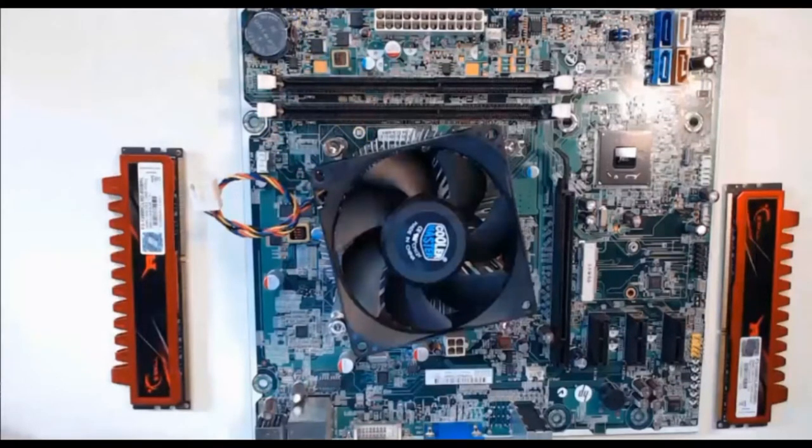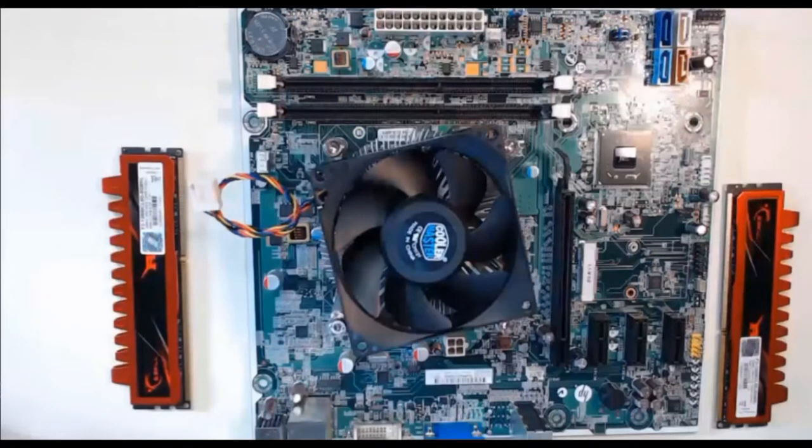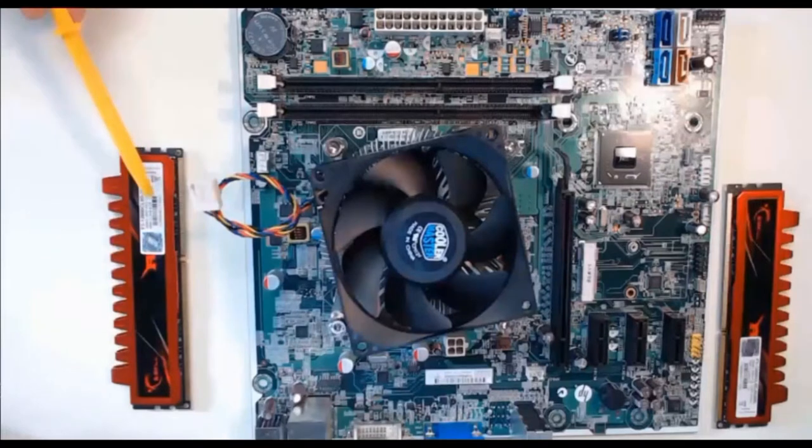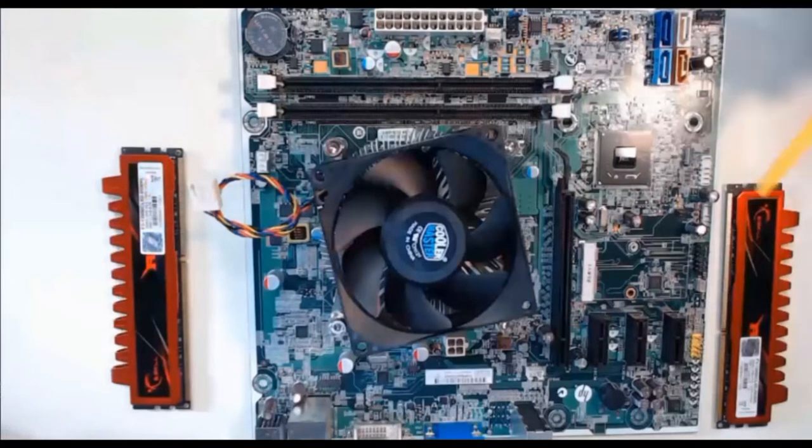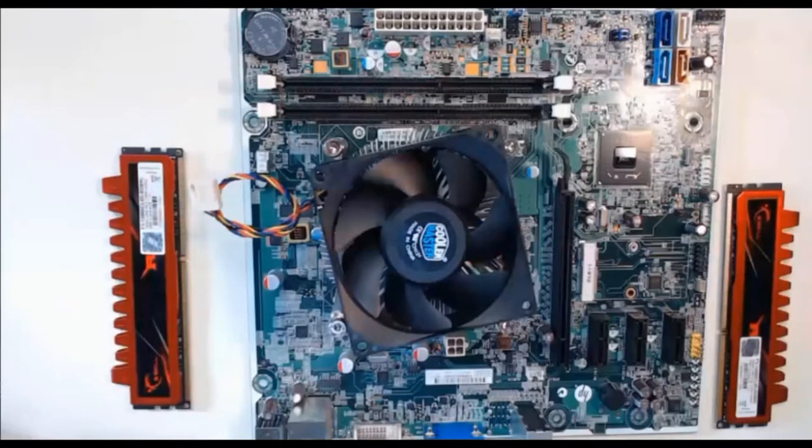Now before we move this entire setup into our computer case, we will install the RAM modules. These are the RAM modules. It's much easier to install these now than after we have this entire setup screwed into the case.